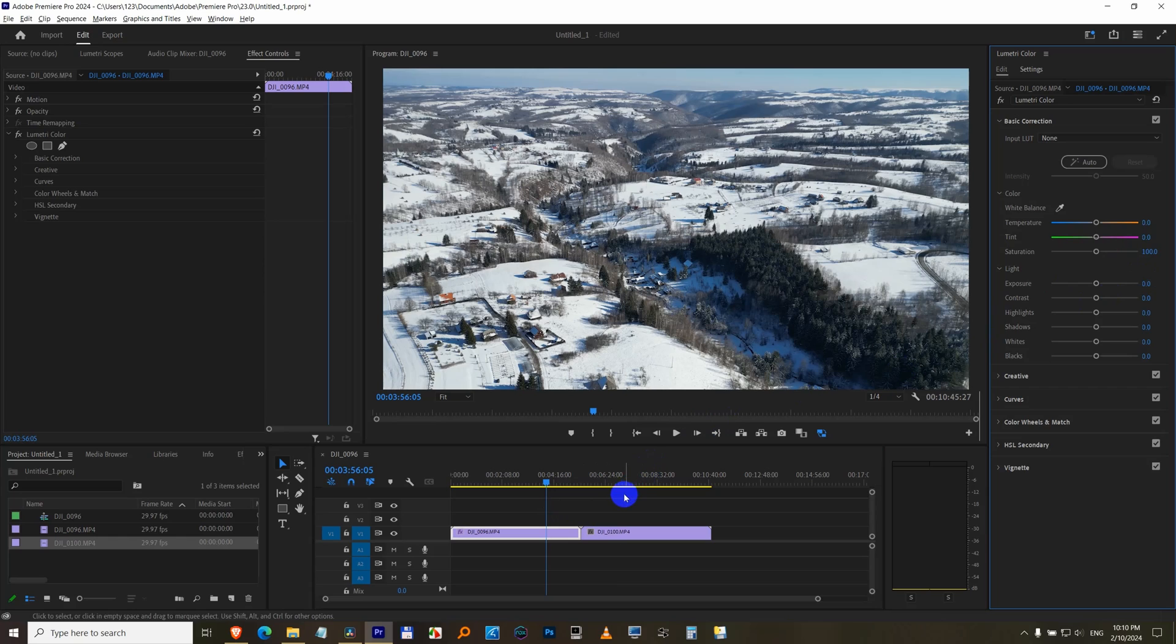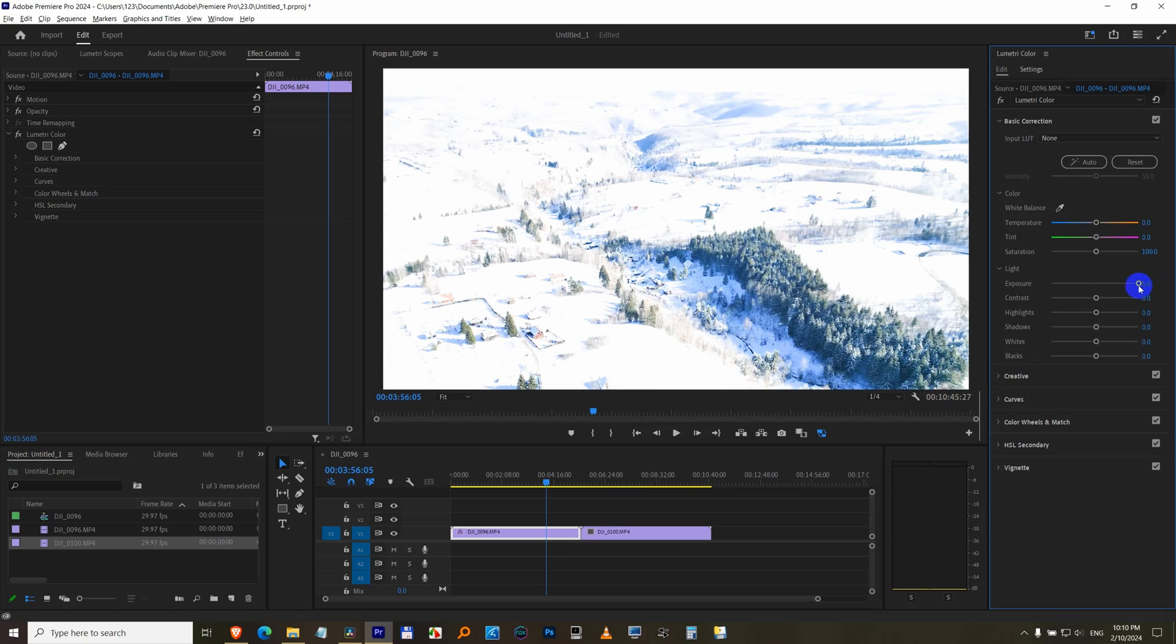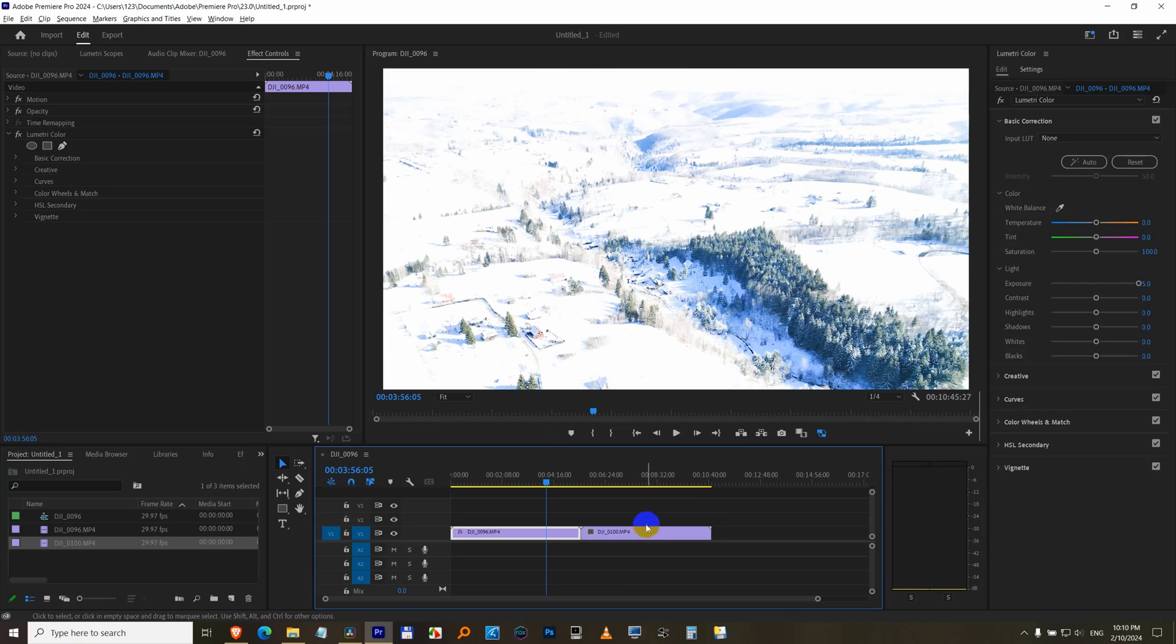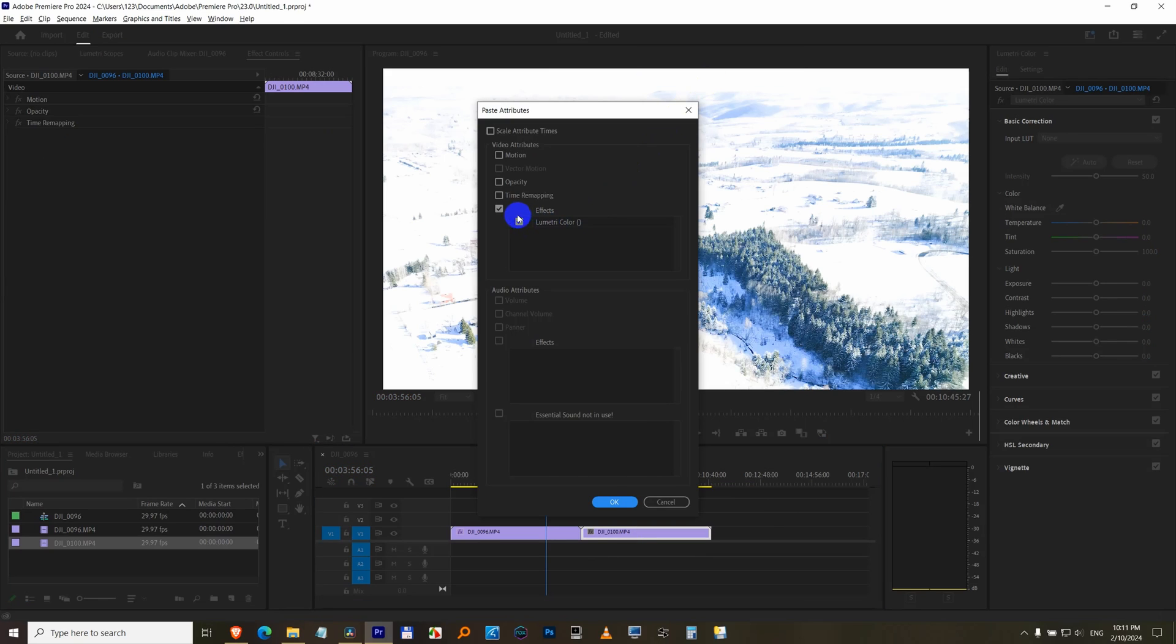If you want to apply the modification to multiple clips, then you can modify it. I use an extreme value so that it's visible. You can right click on it and copy it. And go to the next clip. And don't use paste, which is not even available here. But use paste attributes. Lumetri color has to be checked.